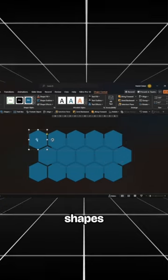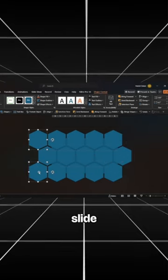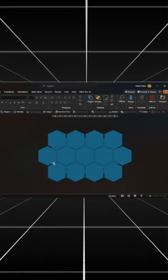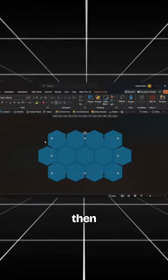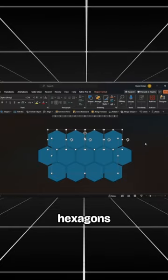Select all the grouped objects and ungroup to get the individual shapes. Delete the shapes outside the slide area. Select the rectangle first, then select all the hexagons.